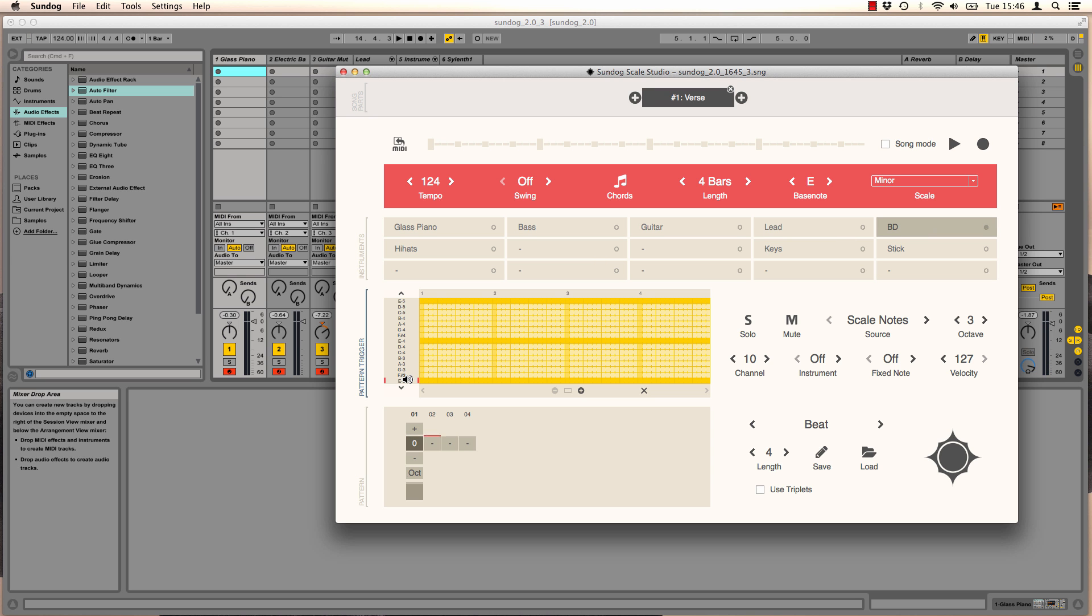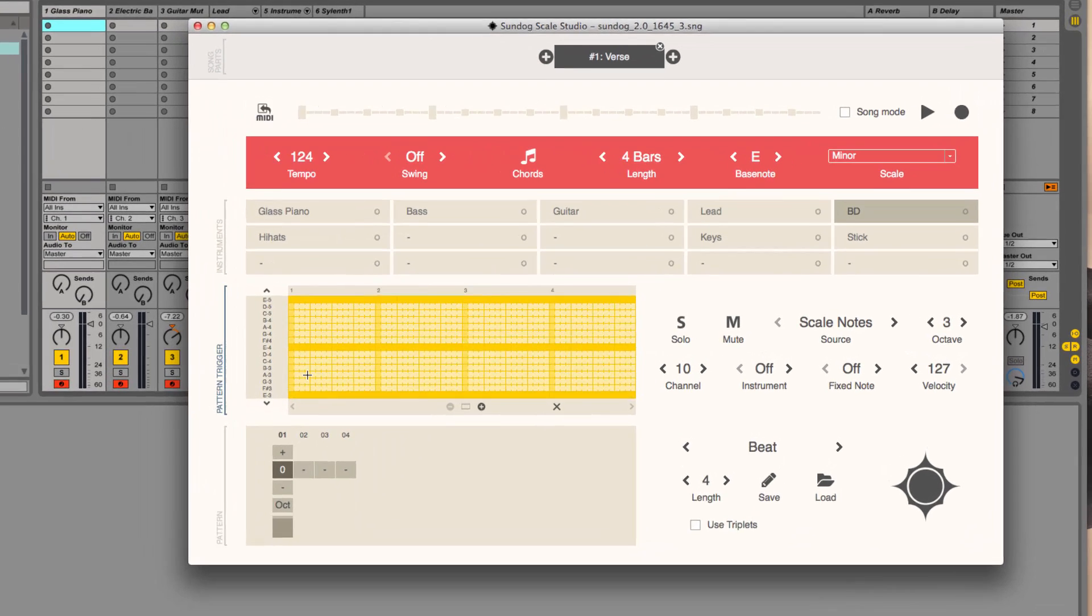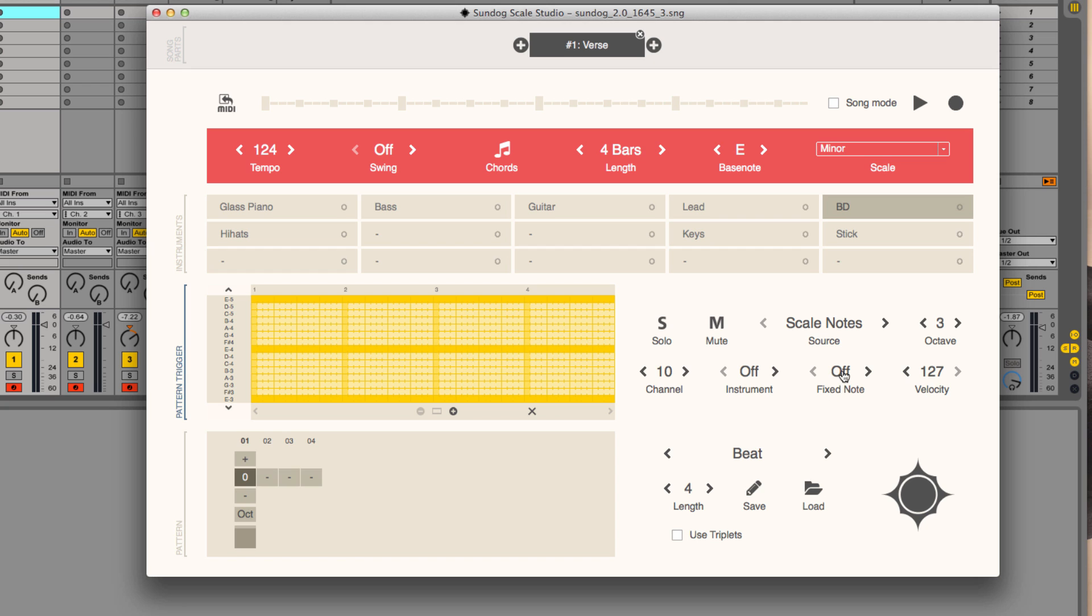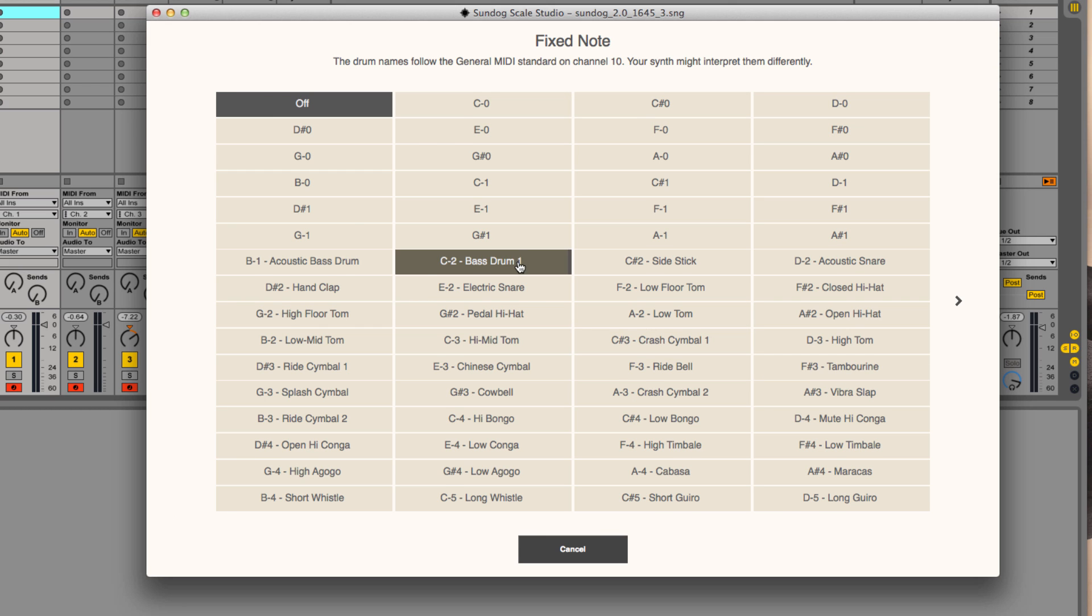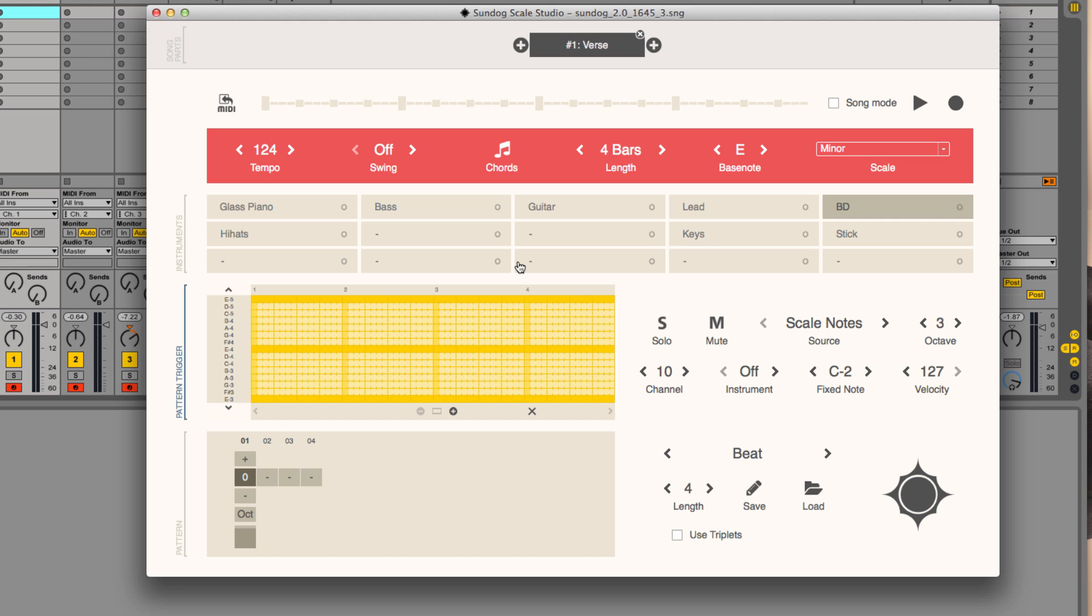We want to add some drums as well. The bass drum is triggered by a fixed note. C2 is the standard value for bass drums in many drum kits.